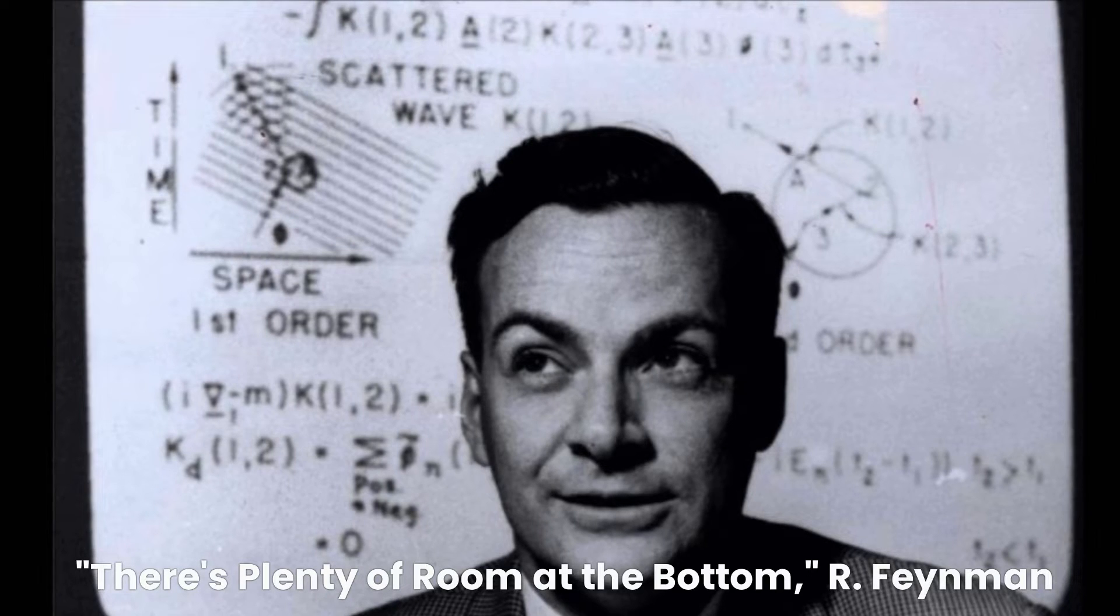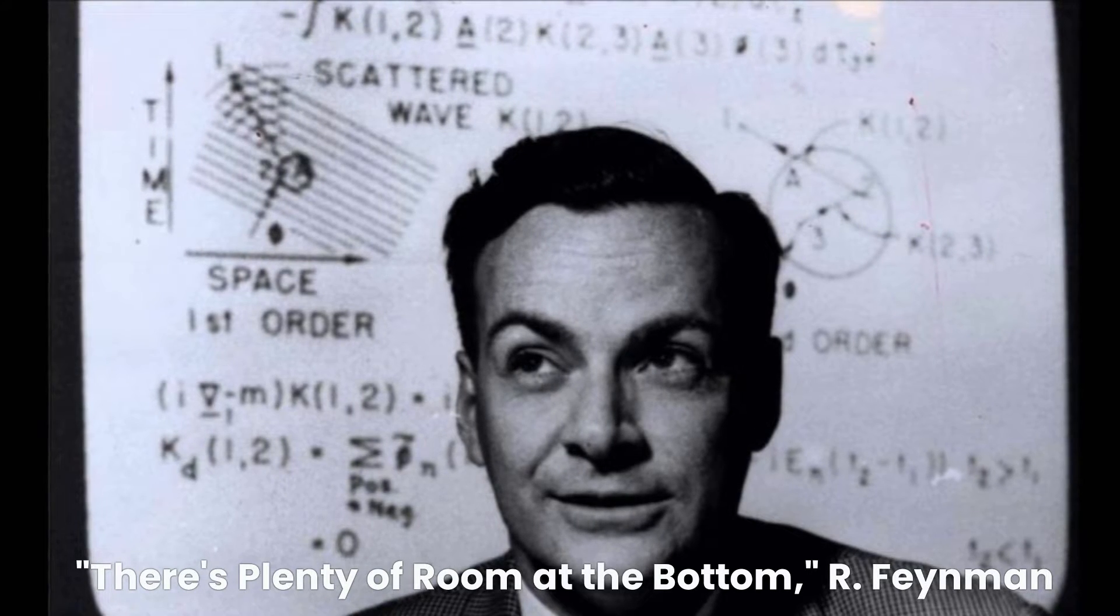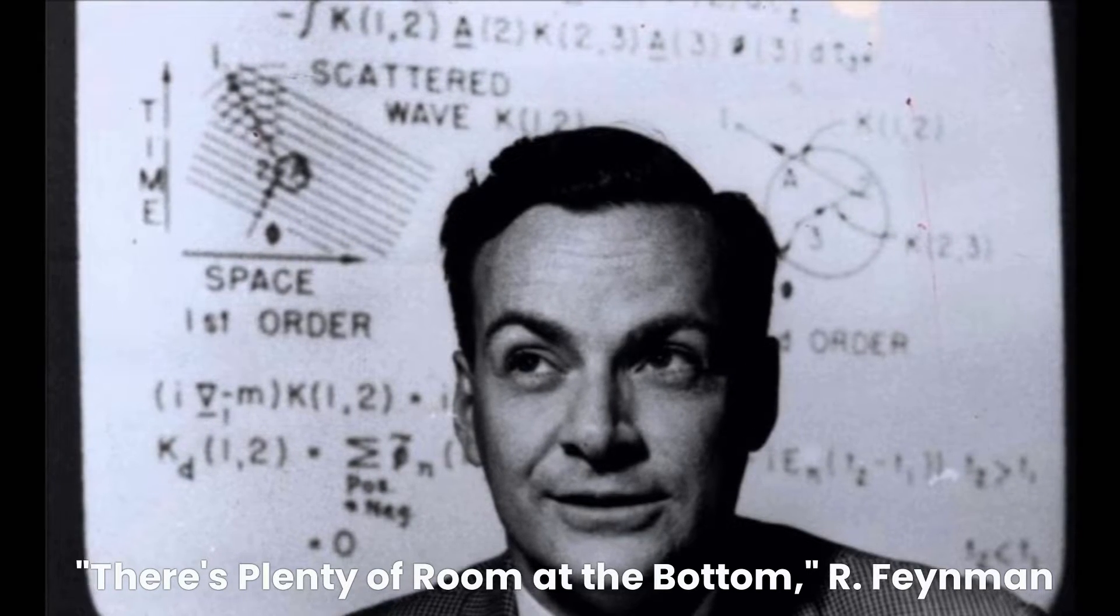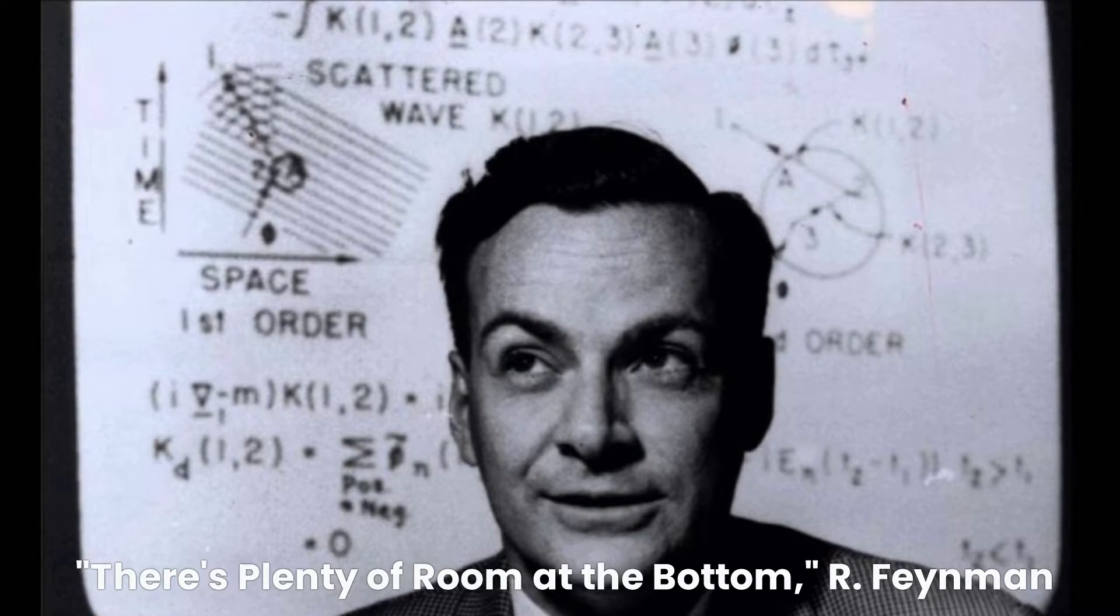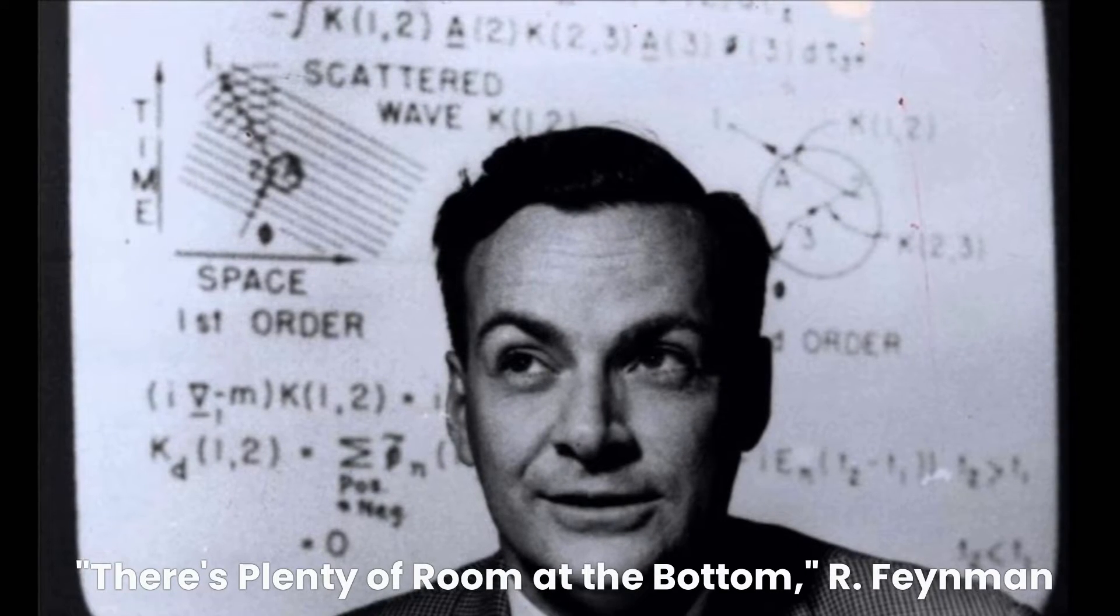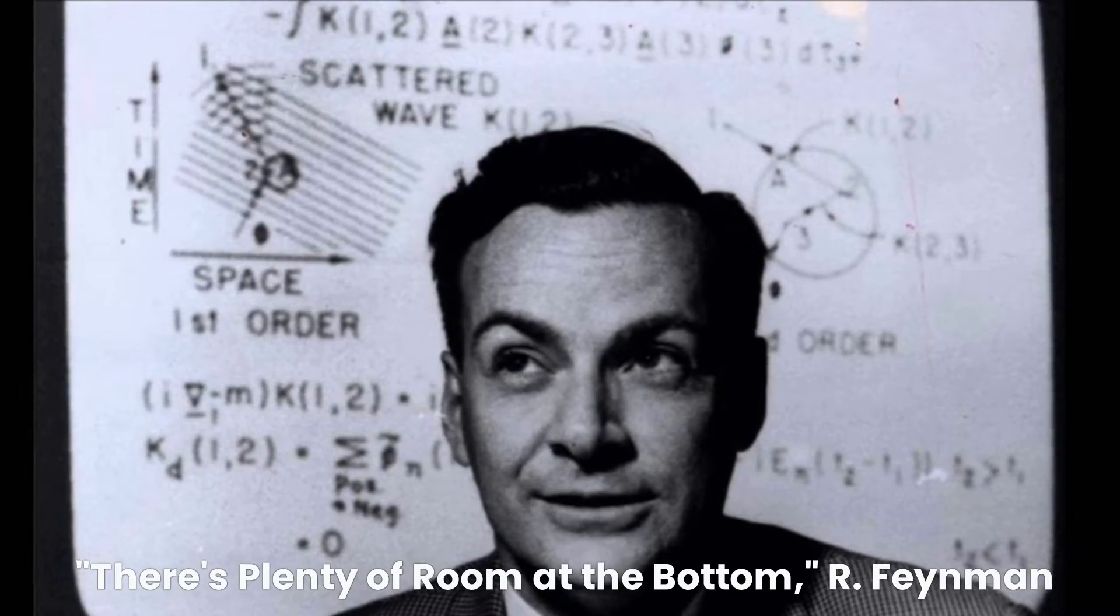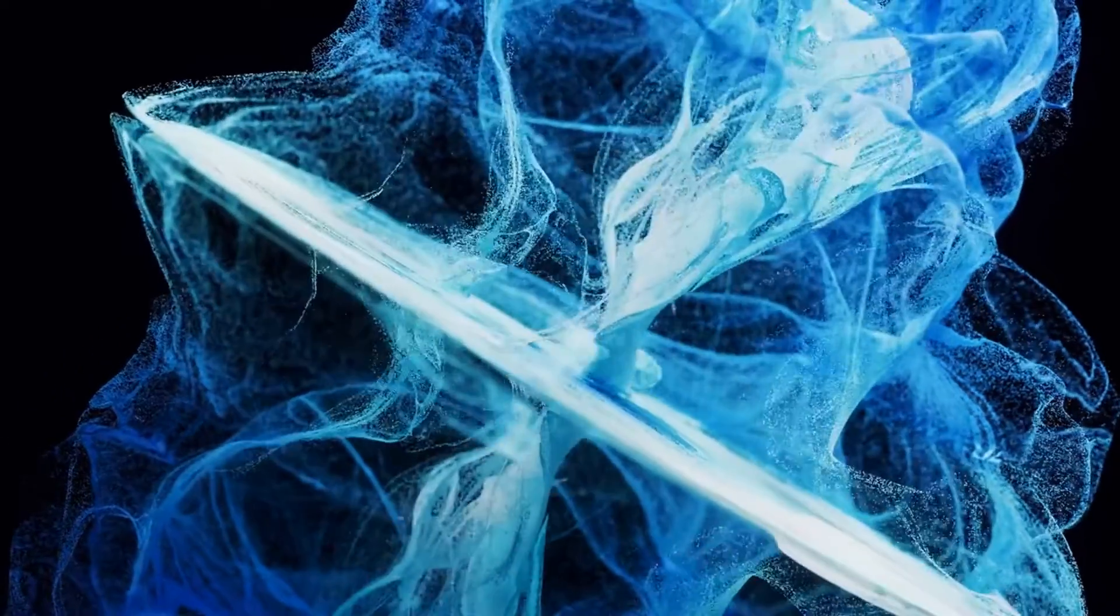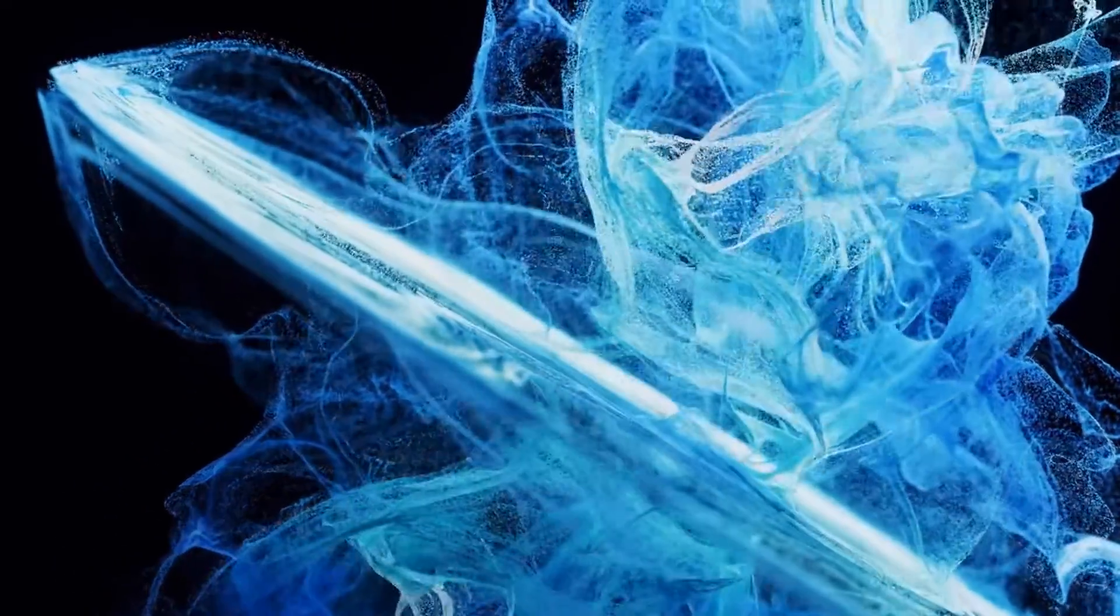One of the key figures in this early period was Richard Feynman, who gave a famous lecture in 1959 called There is Plenty of Room at the Bottom, in which he described the possibility of manipulating individual atoms and molecules. This lecture is often considered the birth of nanotechnology.